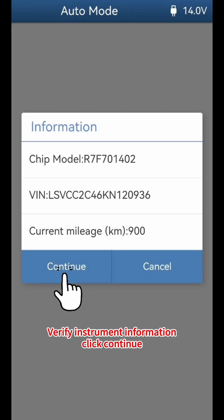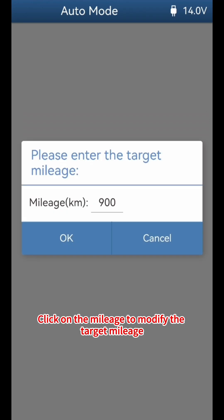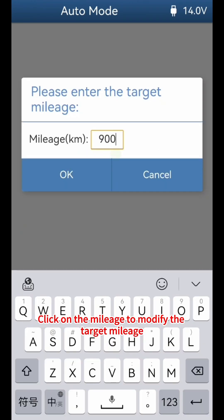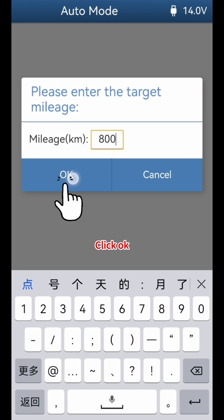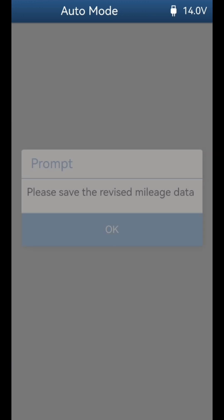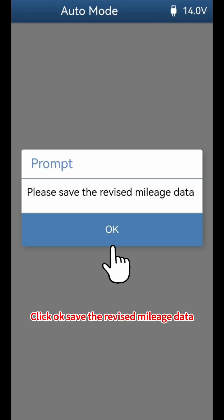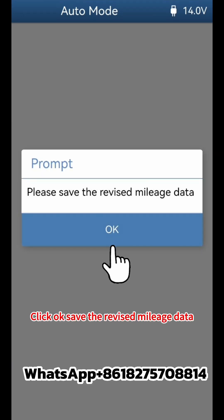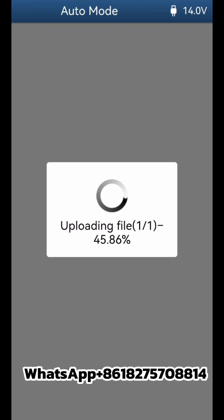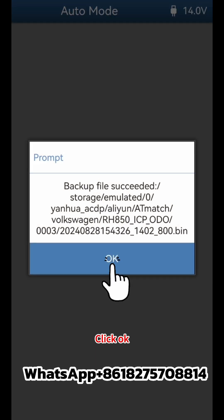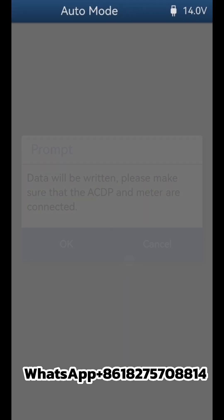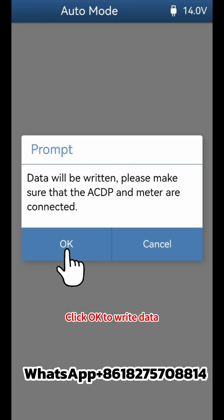Click Continue, then click on the mileage field to enter and modify the target mileage. Click OK, save the revised mileage data, and click OK to confirm.